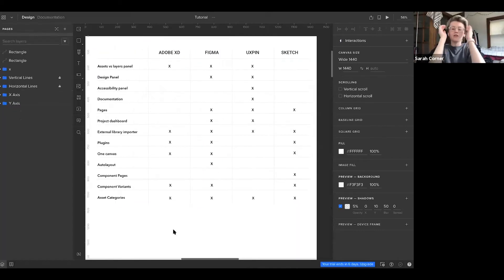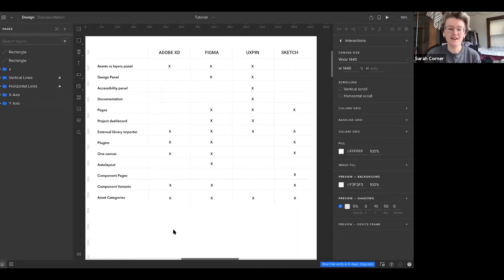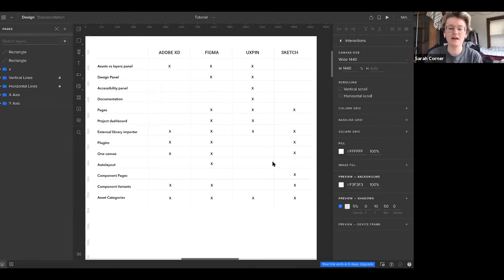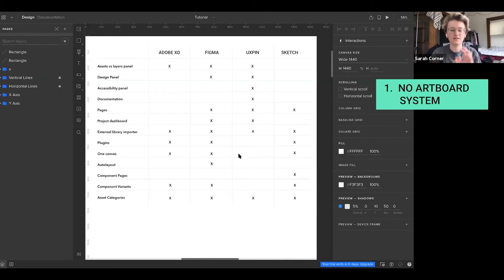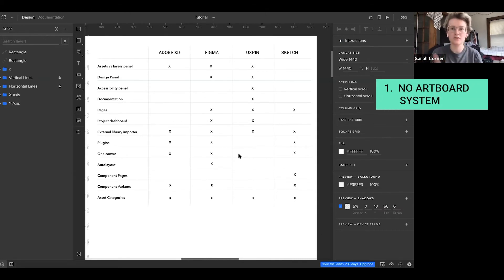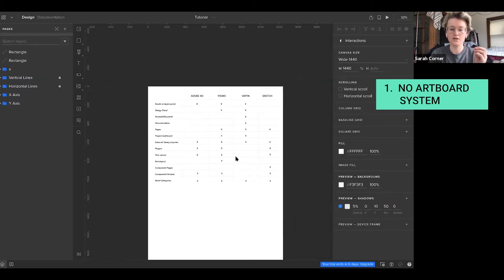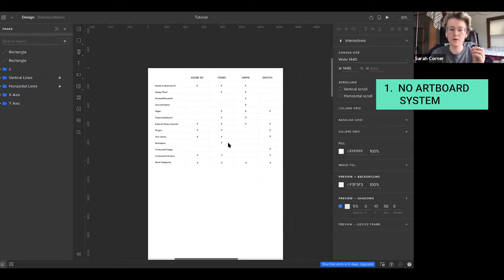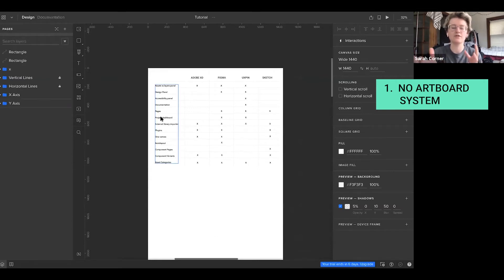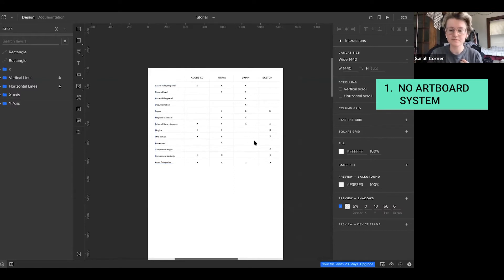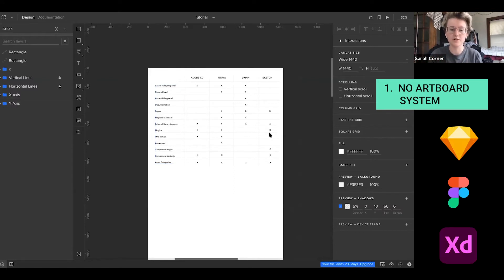There are three things that I really have been hesitant on about UXPin. And that is their one canvas system. All of the pages that you have and the artboards that you have are on separate pages. So if I wanted to duplicate this page, or duplicate this artboard, you would have to duplicate the page. They don't have an artboard system like Sketch, Figma, and Adobe do.